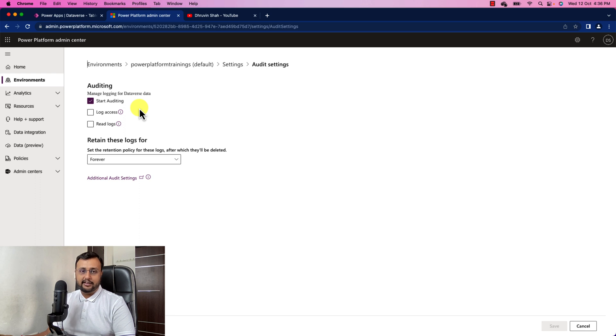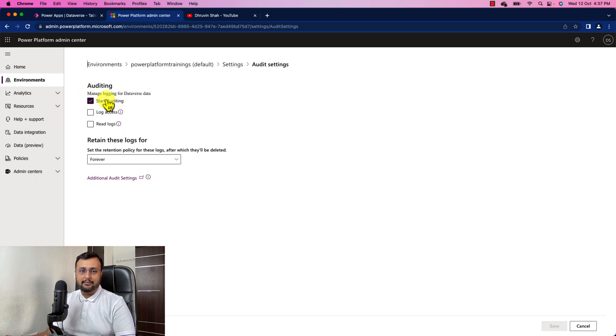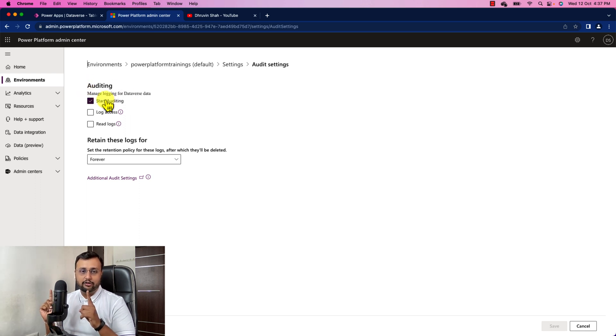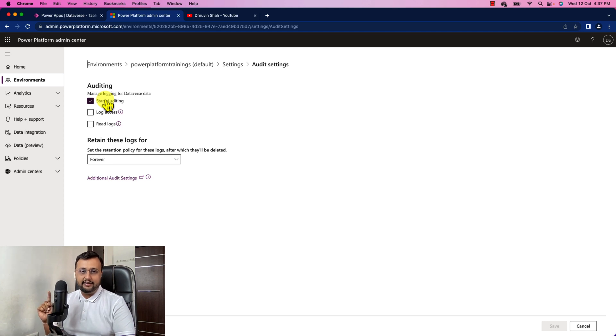It will not immediately reflect in your environment. So now once you enable this, we need to follow one more step. We need to enable the auditing for your Dataverse table.